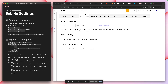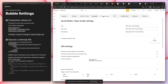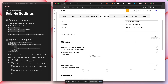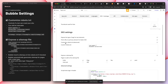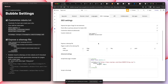Next we have robots.txt and the sitemap file. The robots.txt file determines if a search engine can crawl your site.